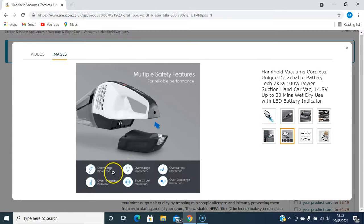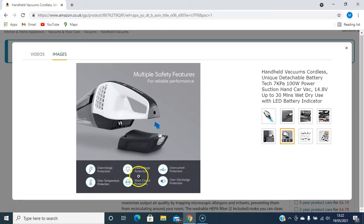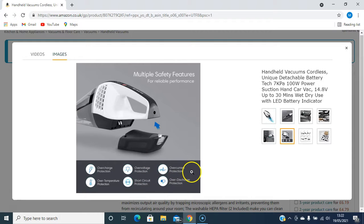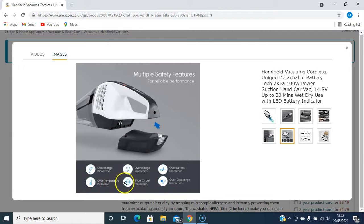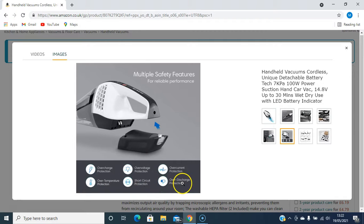Multiple safety features: overcharge protection, so I can leave it plugged in, over voltage protection, over current protection, over temperature protection, short circuit protection, over discharge protection.